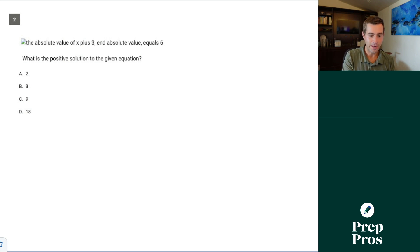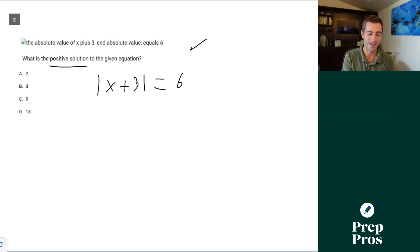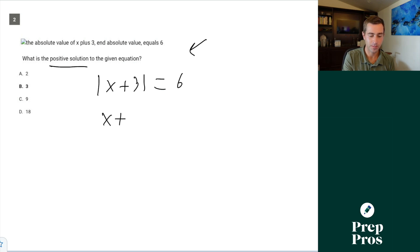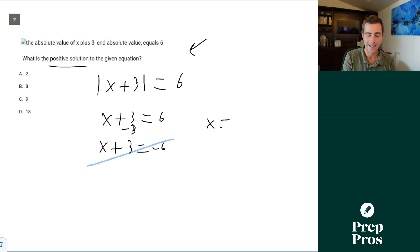Number two: the absolute value of x plus three equals six, asking for the positive solution of the given equation. To get rid of absolute value bars, we set it equal to the positive and the negative. So we do x plus three equals six, and x plus three equals negative six. The bottom one clearly gives a negative solution. So to find the positive solution, we subtract the three over, giving us x equals three. So B is our correct answer.